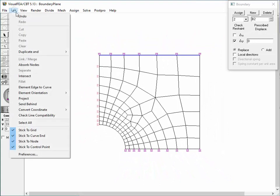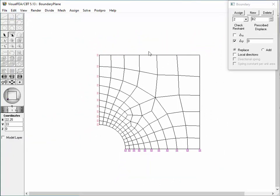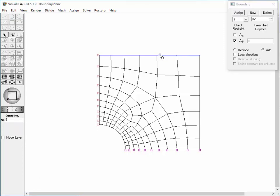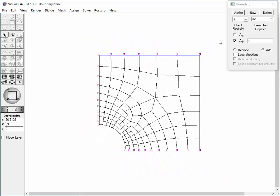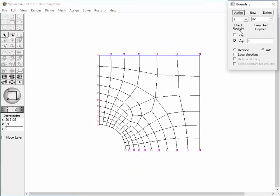Let's undo the assignment to try the Add option. Check the Add radio button and assign the boundary condition. The boundary condition at the corner node is altered to a hinge support, which is created by adding the new assignment to the existing one. The drop-down list of the boundary conditions shows set number 3, which was automatically created for the hinge support.